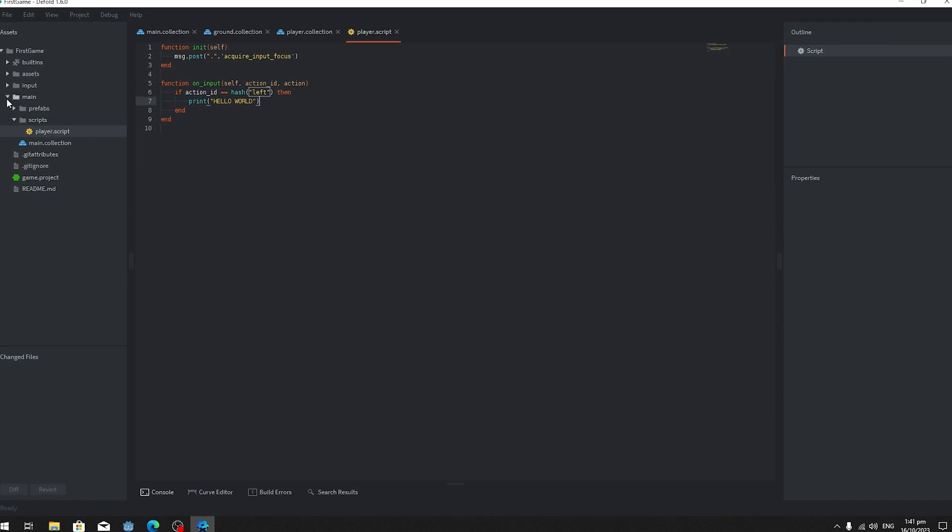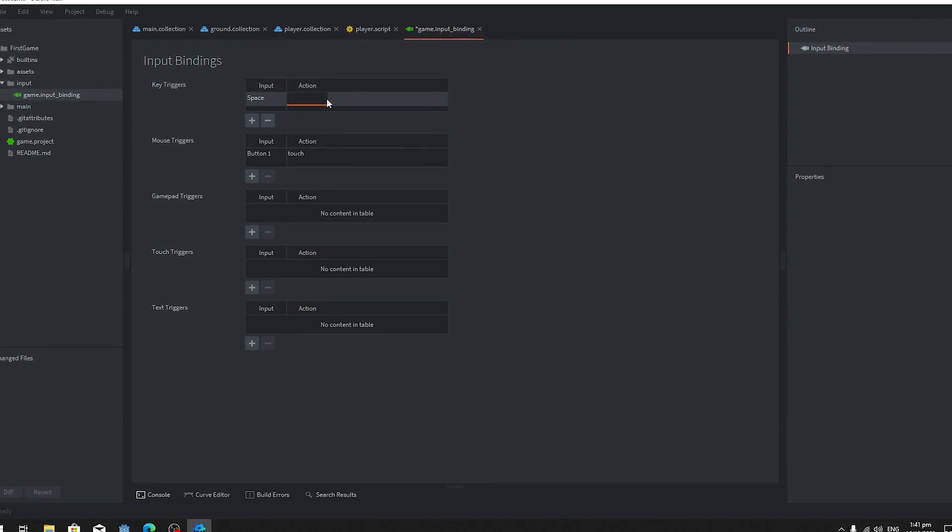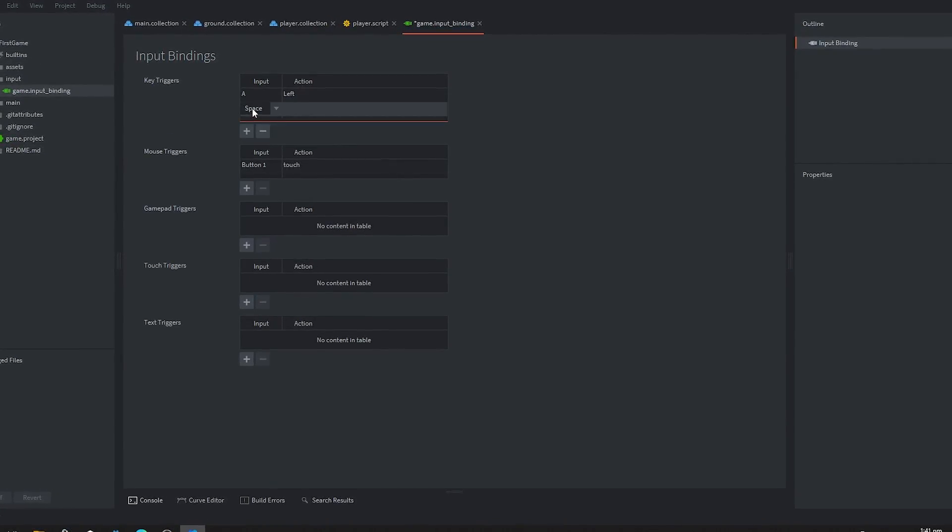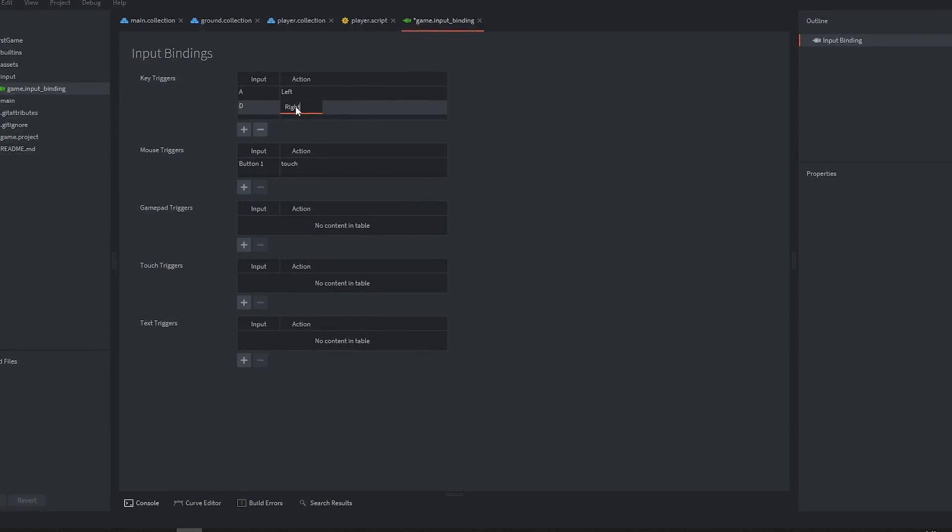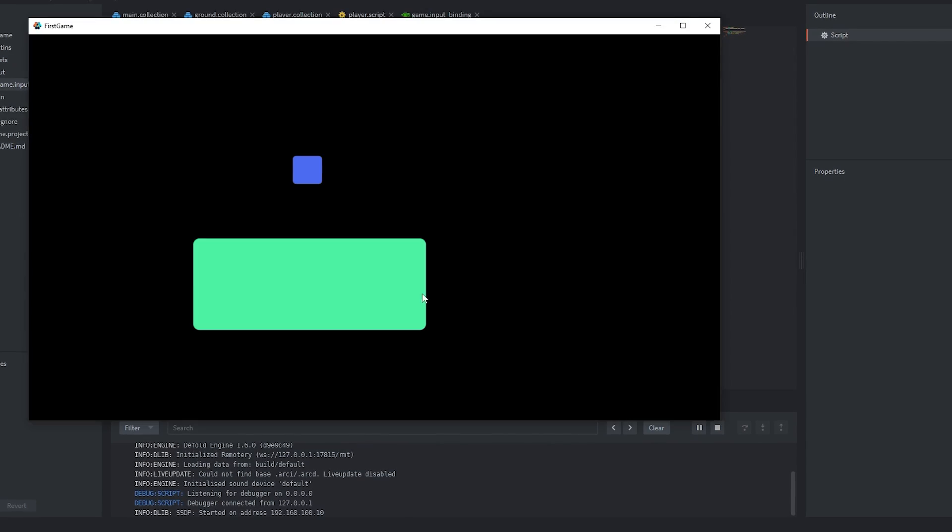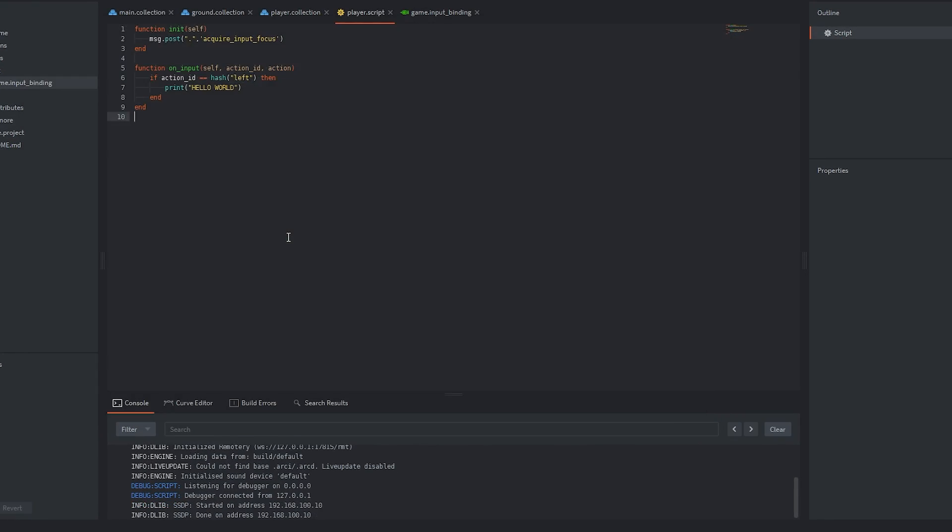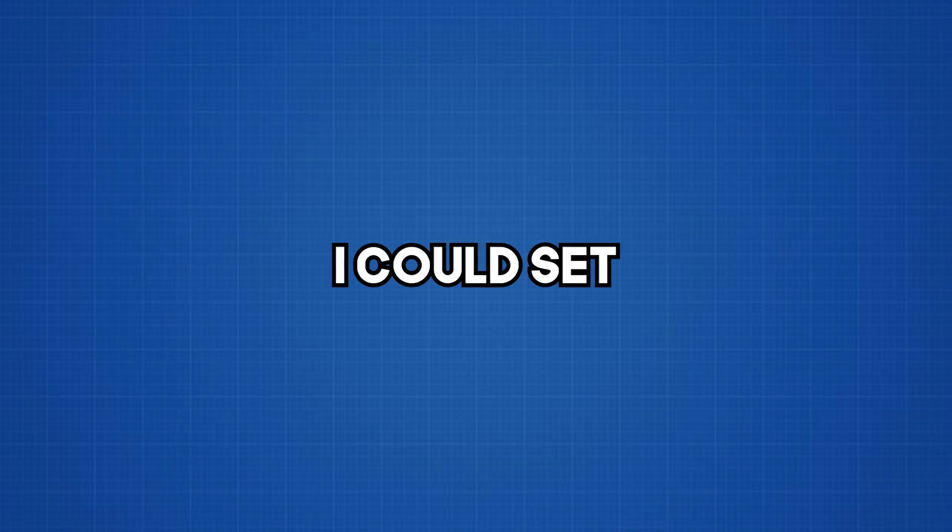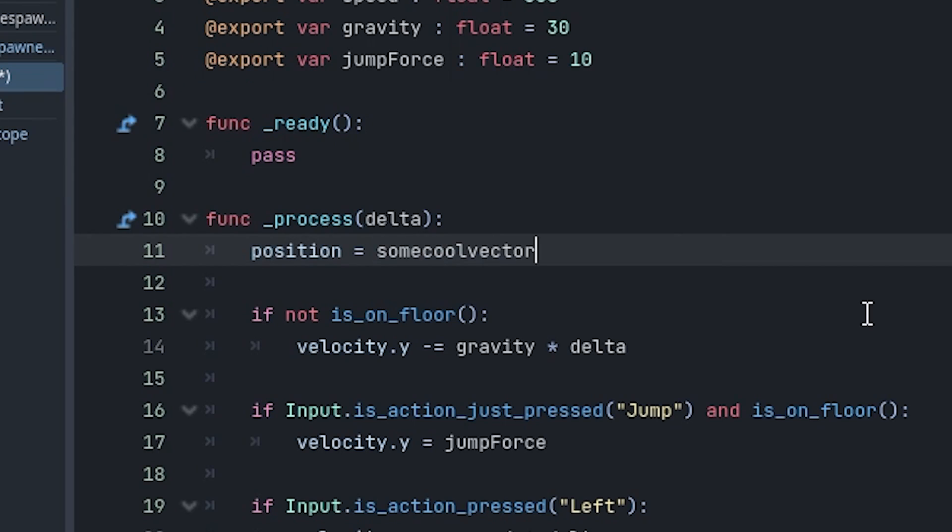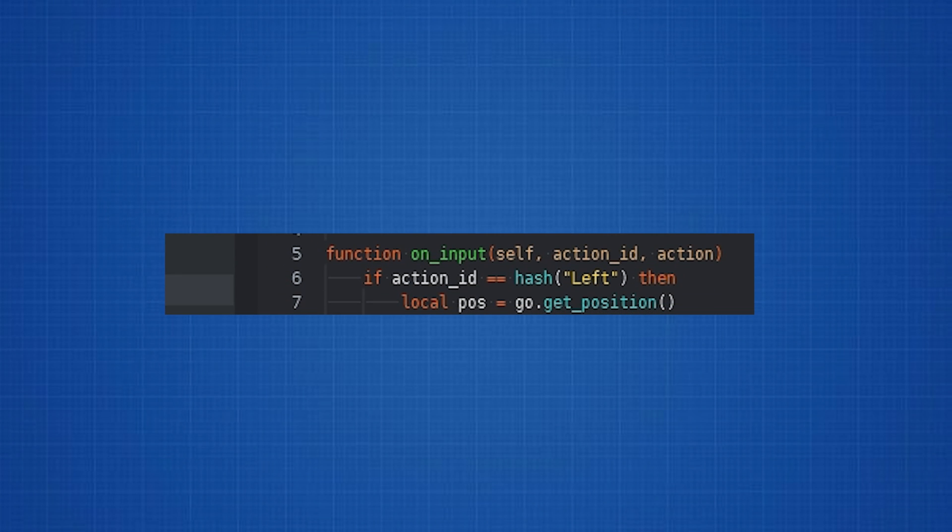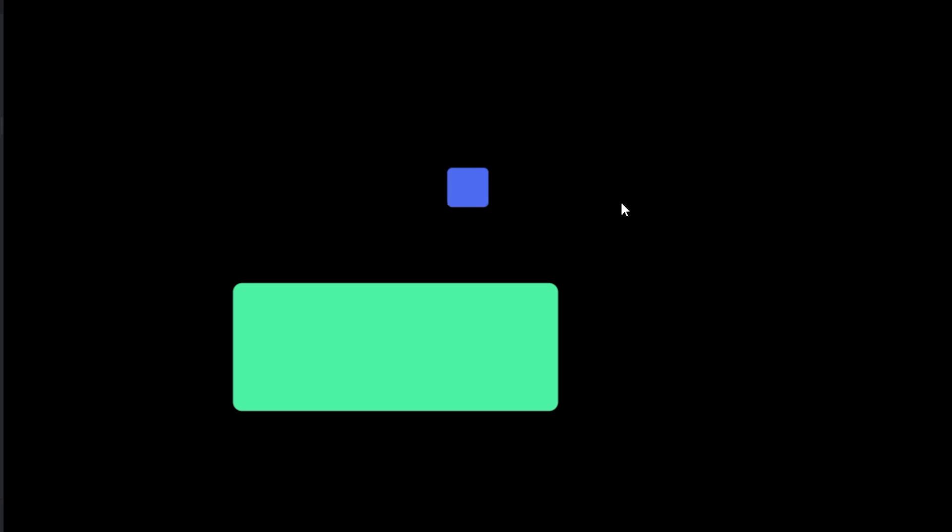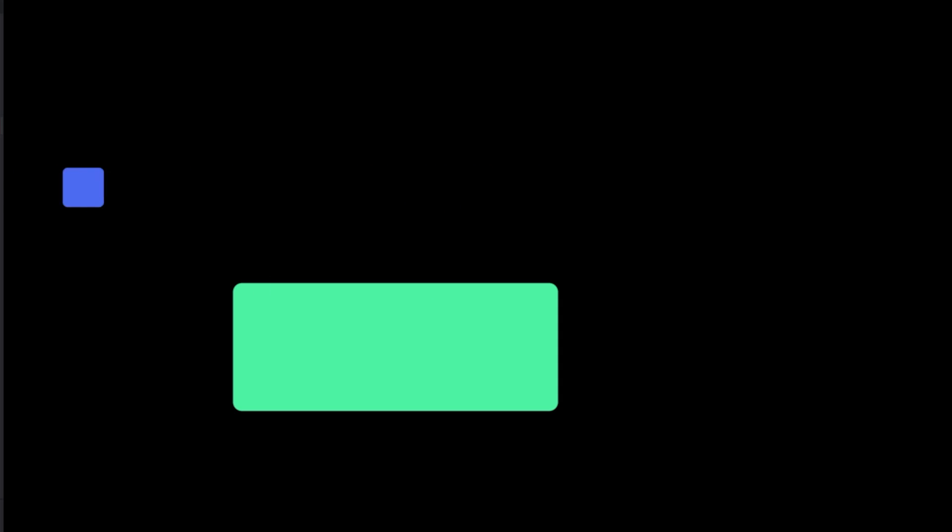After setting up the project, the first task I tackled was creating the player's movement. While it was relatively simple, it wasn't as straightforward as in Godot. In Godot, I could set the position directly using position equals some vector, but here, I had to first assign the position to a local variable before changing it. Once I grasped this concept, I implemented a basic left-right movement.